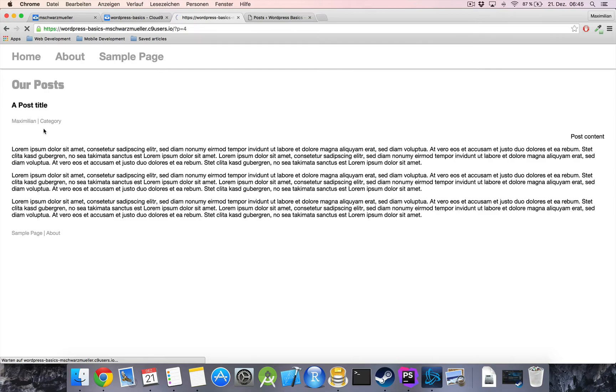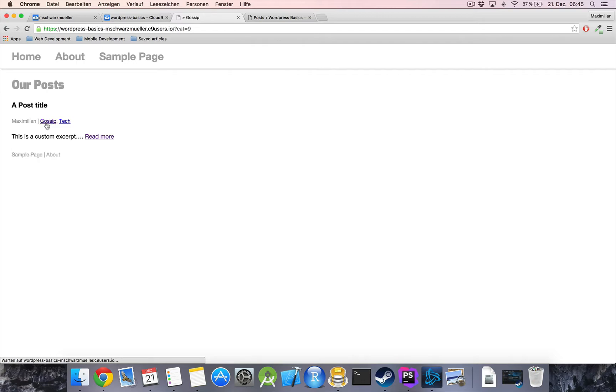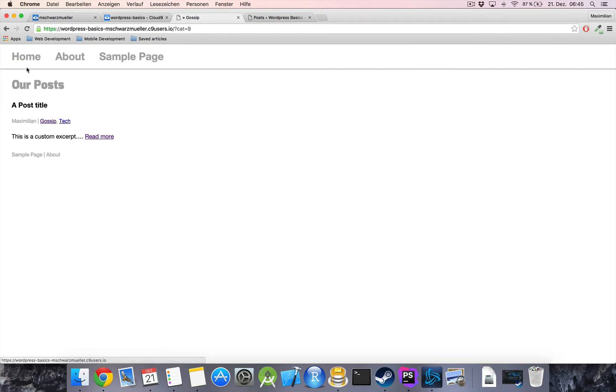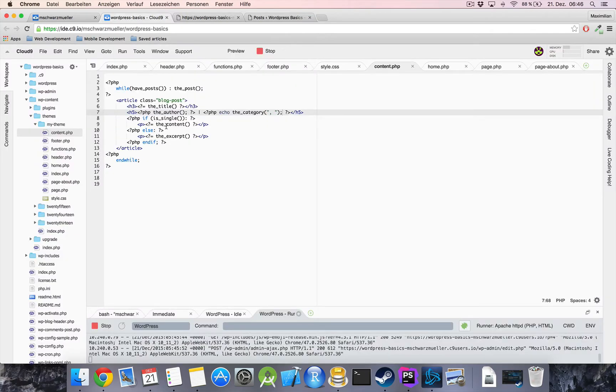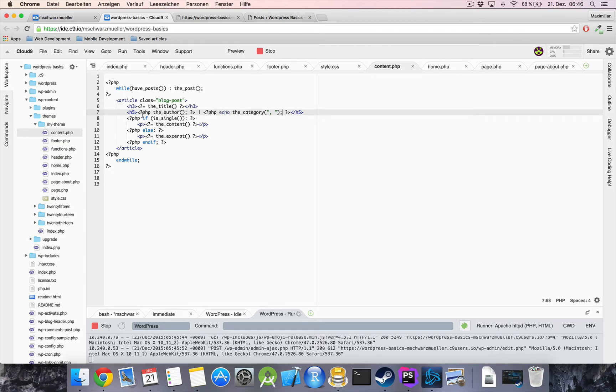and if we now refresh we now get our list of categories here as links which will directly lead to our category archives we will go into detail to these archives later but as of now we got these nice links here and all I want to do now is just make sure they also have our subtitle styling